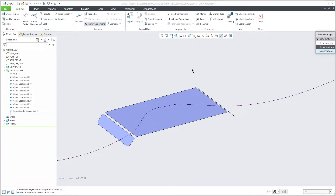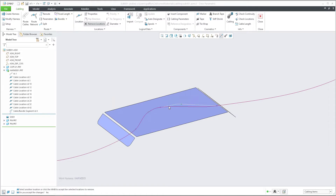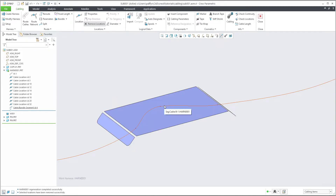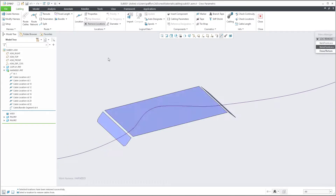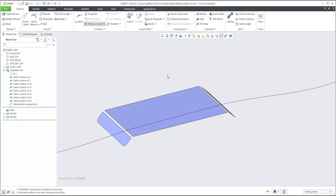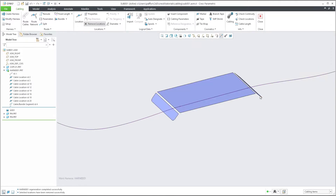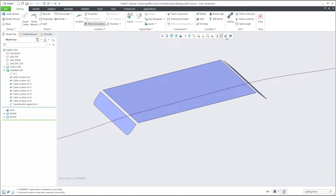If you have created a new point and would like to delete it, no problem. Select Remove Location and you can choose which point you would like to delete, then hit Enter or the middle mouse button. The system will remove the selected points. If you would like to delete more points, no problem — select Remove and confirm with the middle mouse button. The system is still straight because it remembers to go straight from this location, and then returns to the smooth shape.